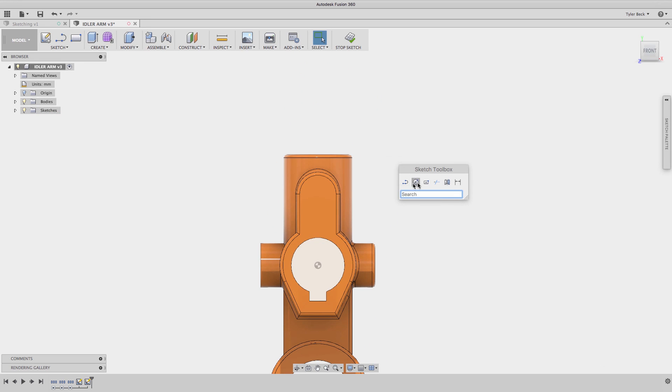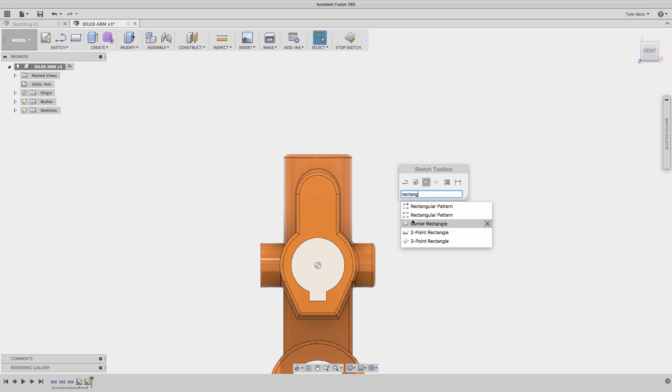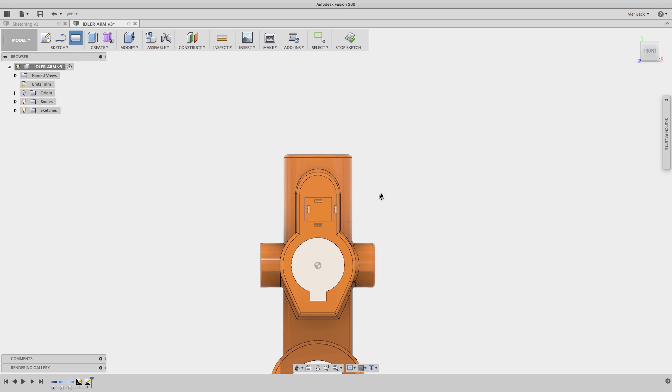Hit S. I'll sketch a rectangle. That's not the rectangle I want. I type in the search. I use this search all the time. Do a two point rectangle, start sketching.